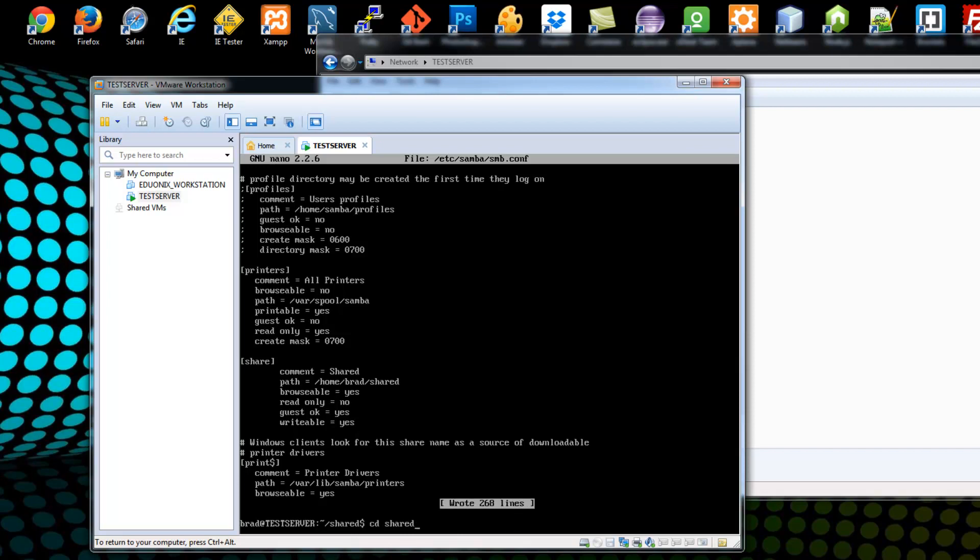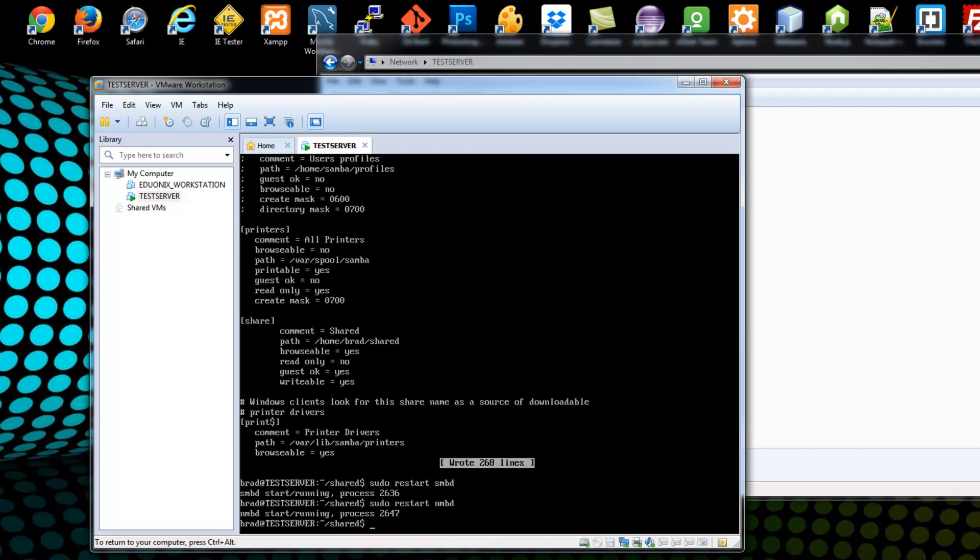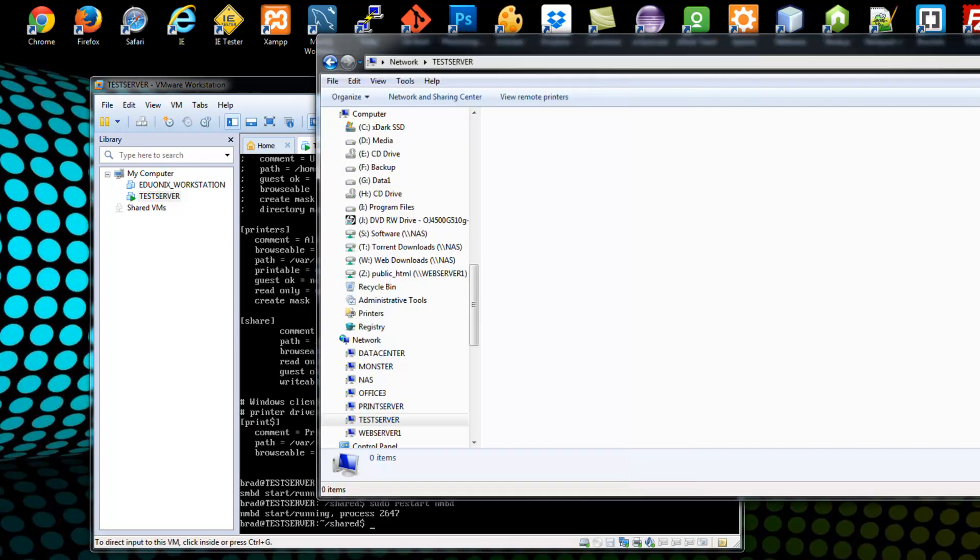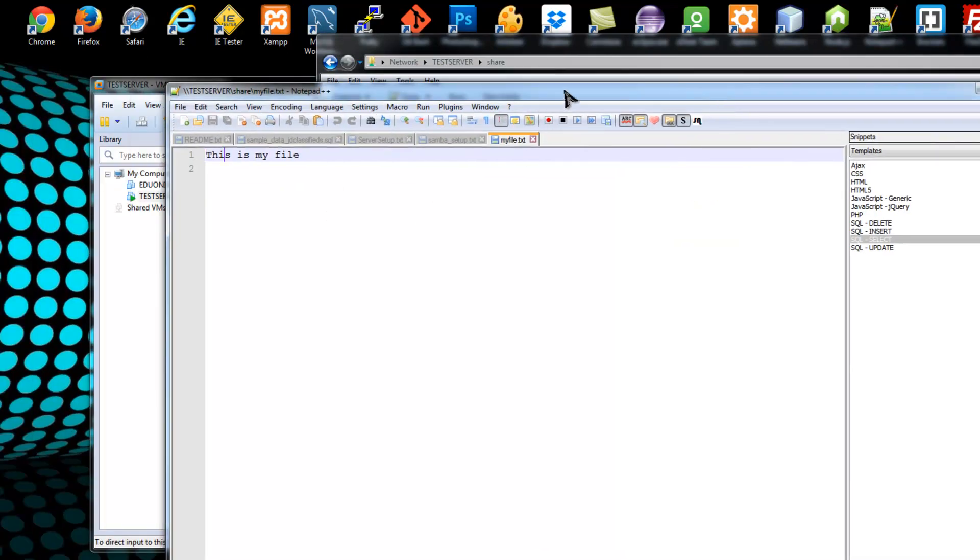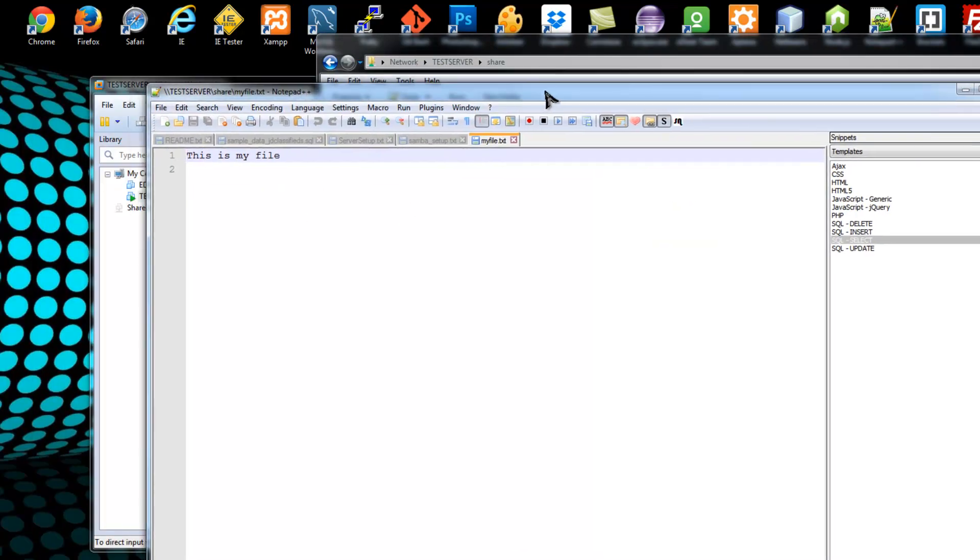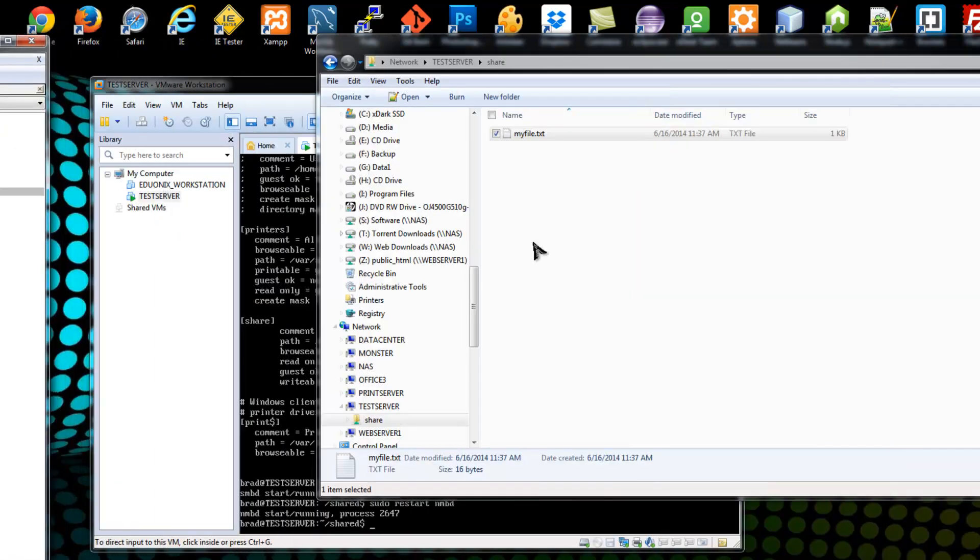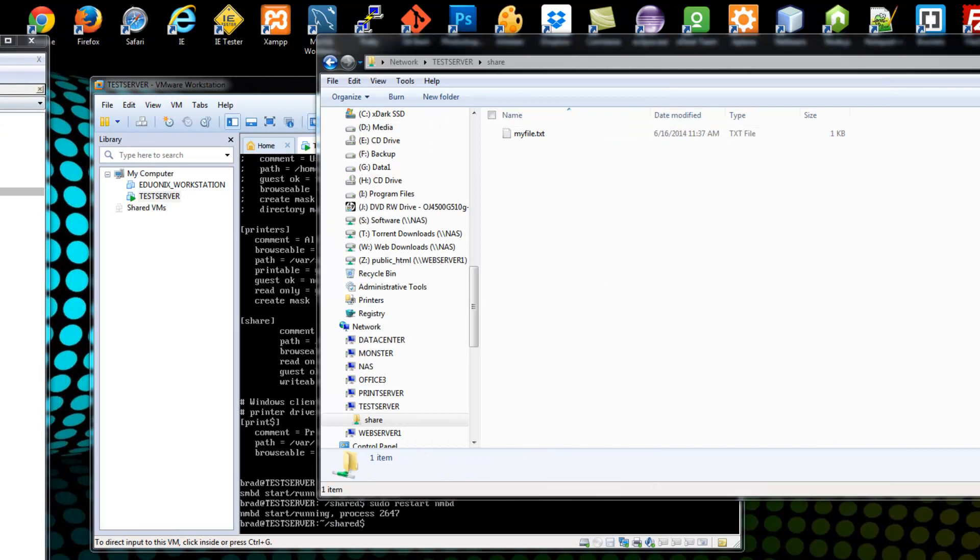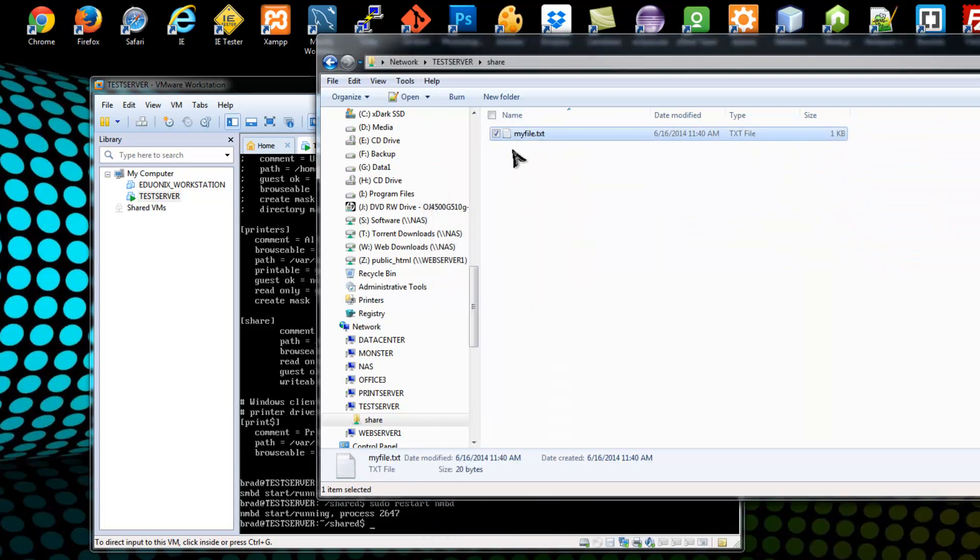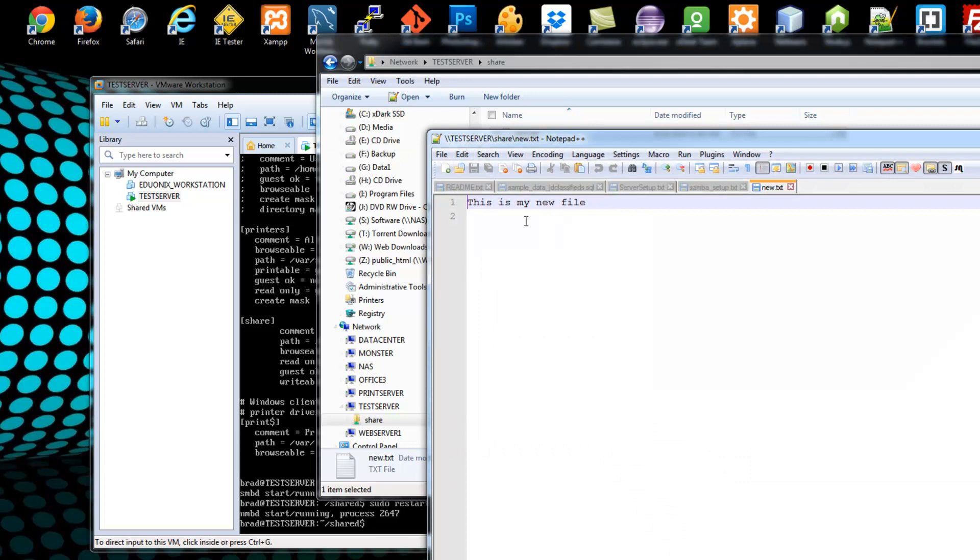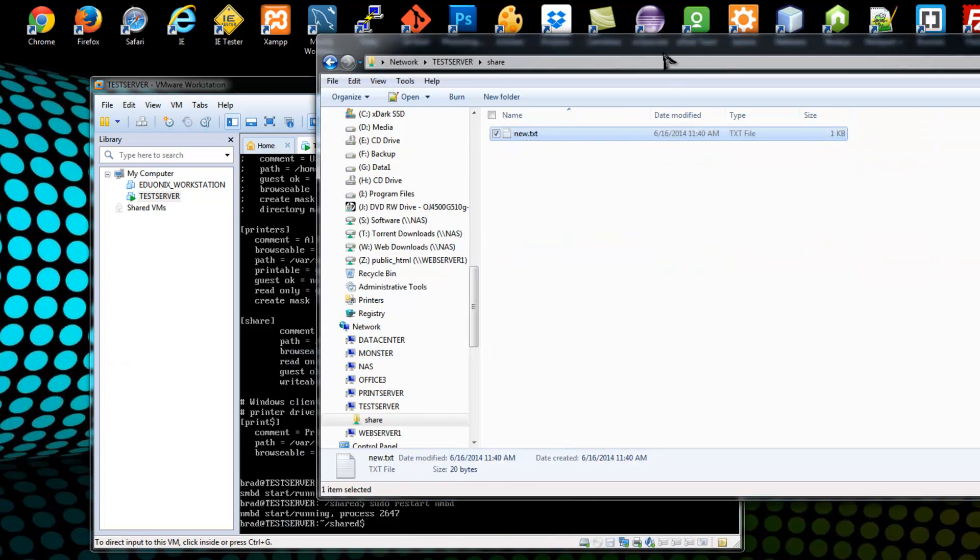And we want to restart Samba. Alright, so now let's go over to Windows. And now you can see we have a folder called share. And there's our file. Okay, so we can easily share all your files on your server with all of your Windows clients. And we can edit this file if we want. Okay, I'll just save that.